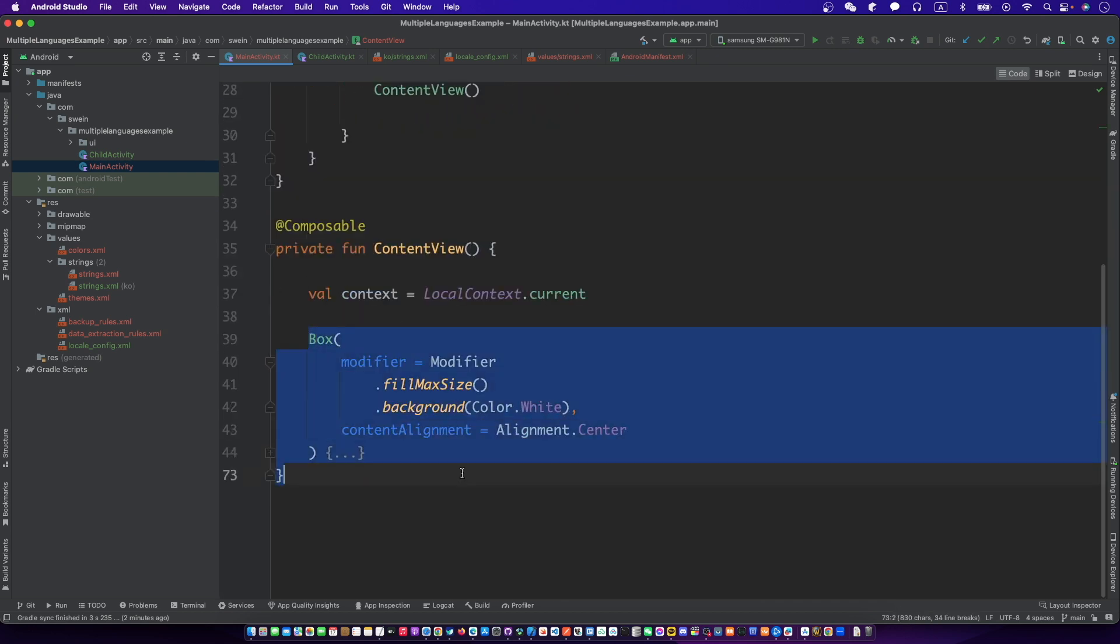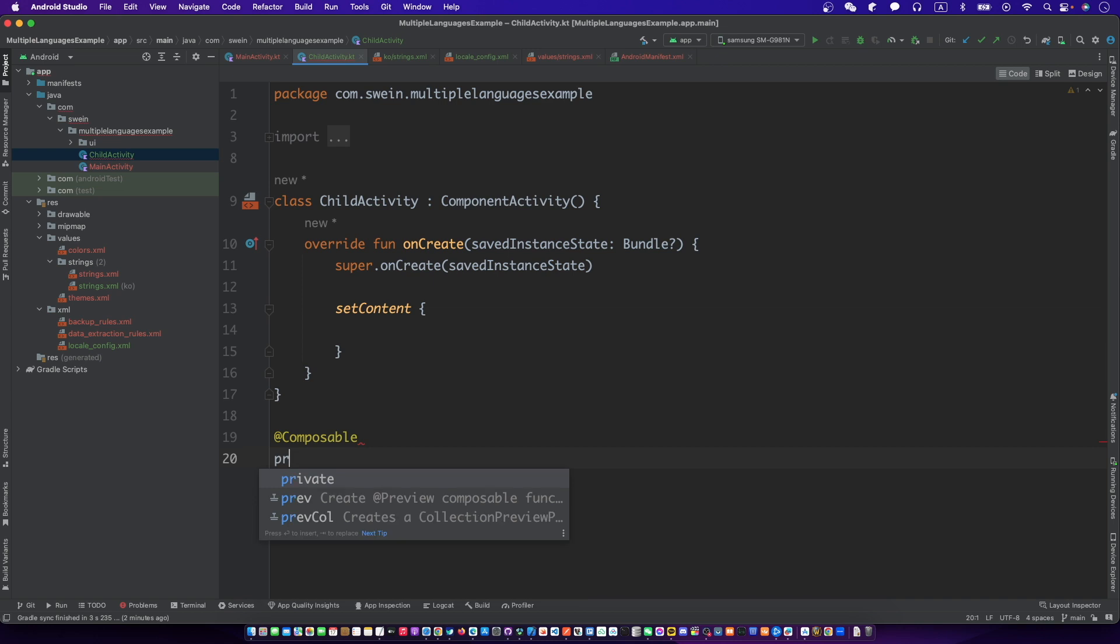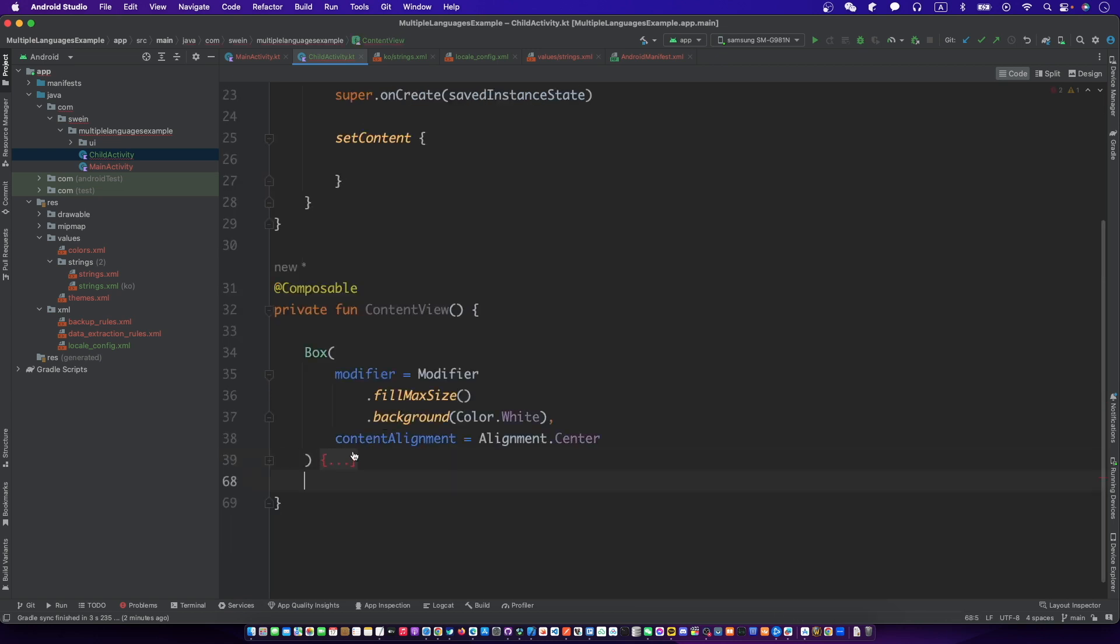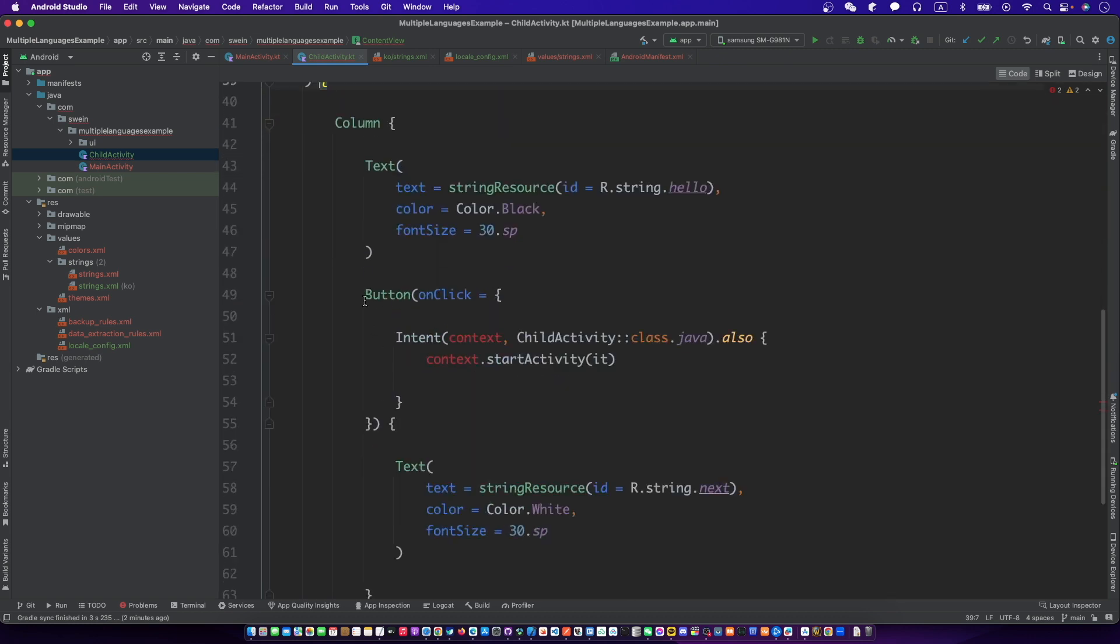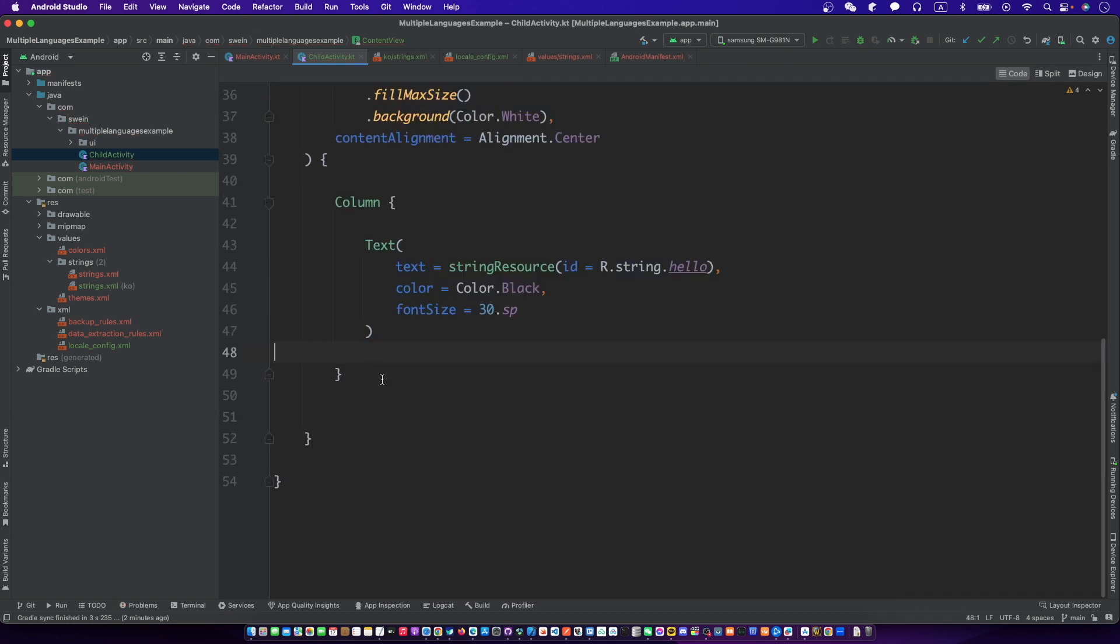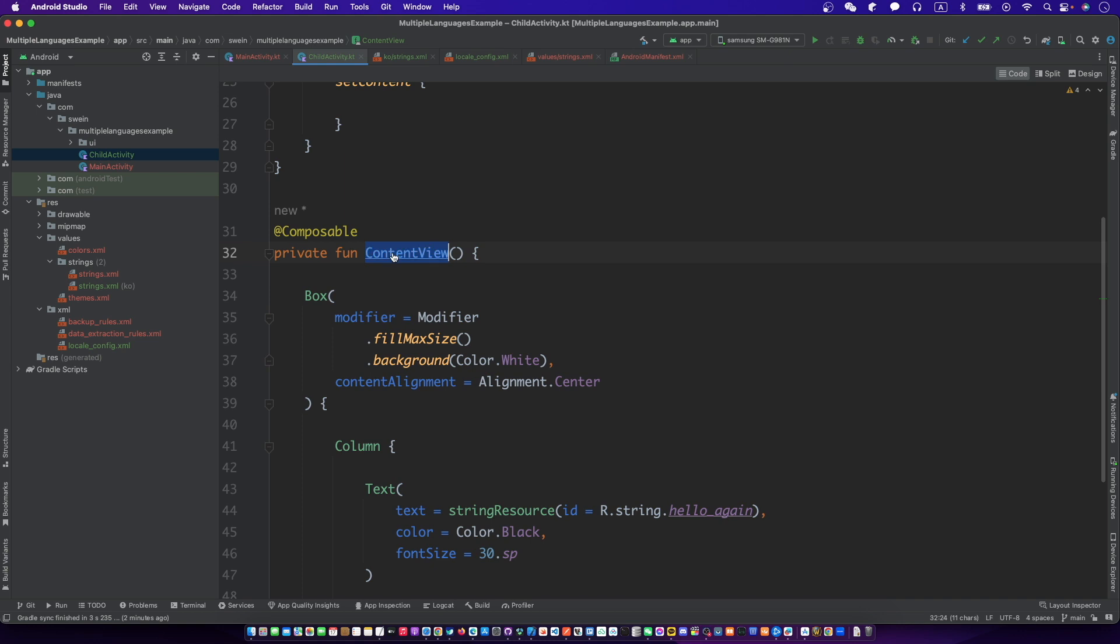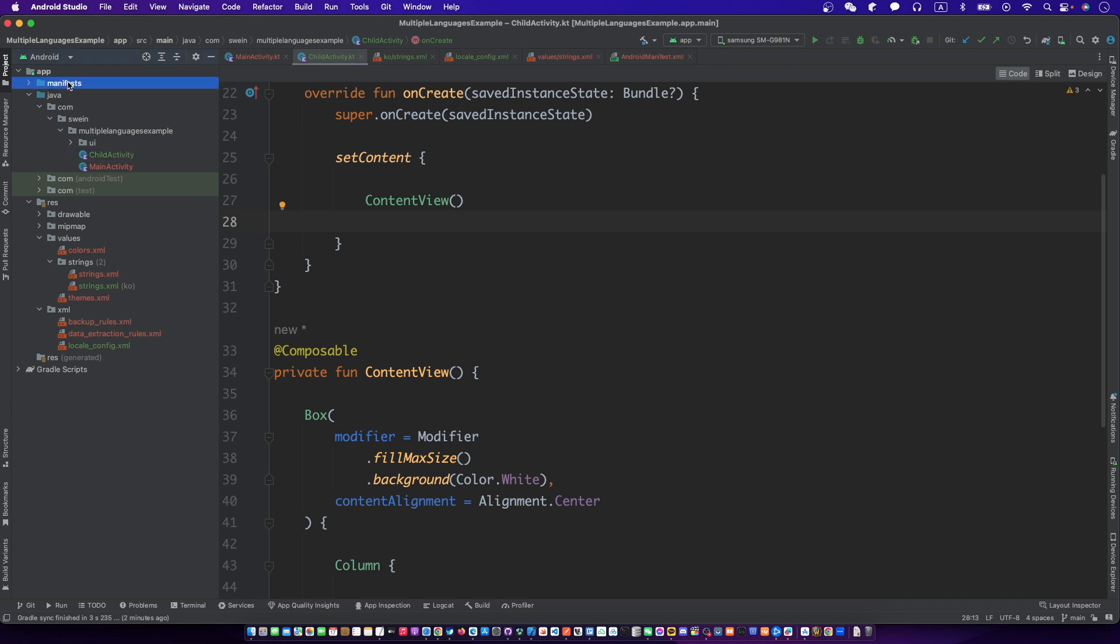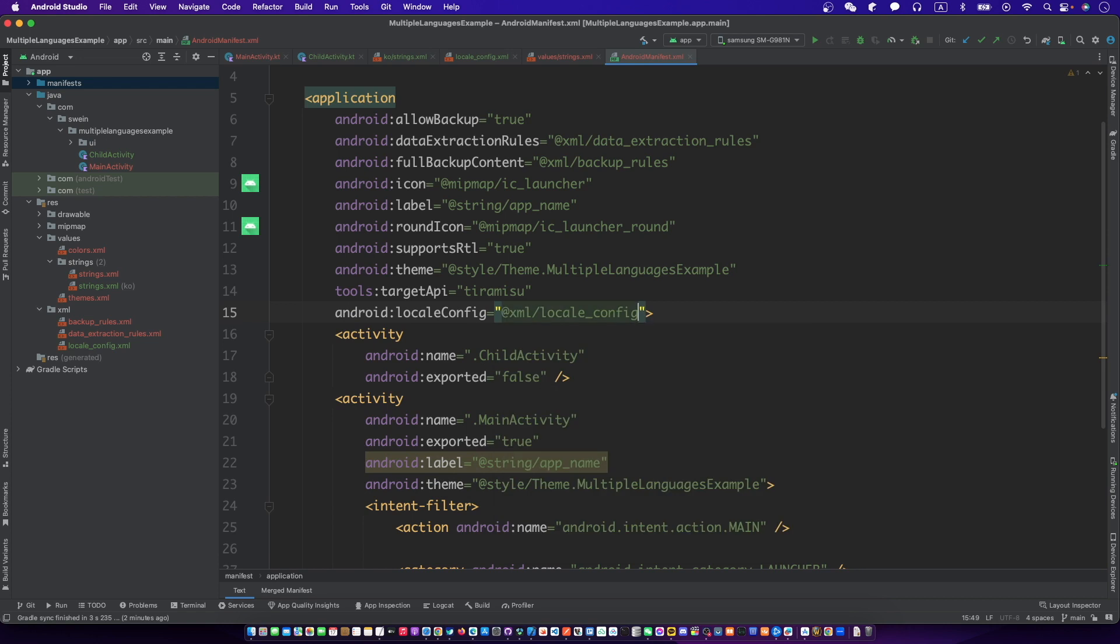I just copied the UI from main activity to child activity without button and changed the text string. Add the local config file to application in the Android manifest file.